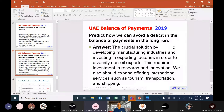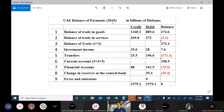The crucial solution is developing manufacturing industries and investing in exporting factories in order to diversify non-oil exports. This requires investment in research and innovation. We should also expand offering international services such as tourism, transportation, and shipping. In 2019, we got a surplus of 109 billion dirhams. To keep having a surplus in the long run or to avoid a deficit, we have to focus on exporting goods and exporting services.